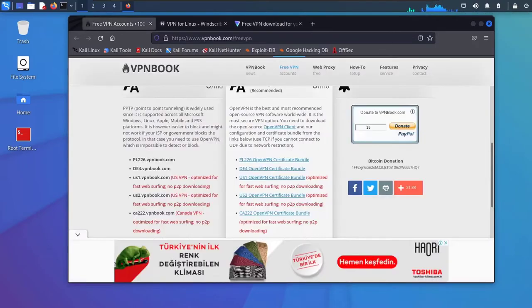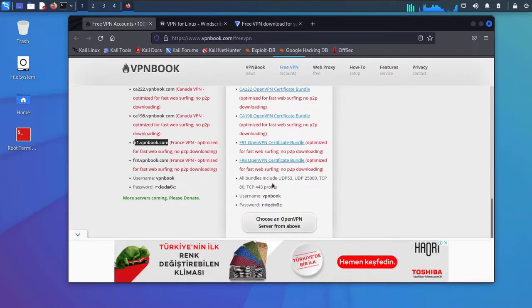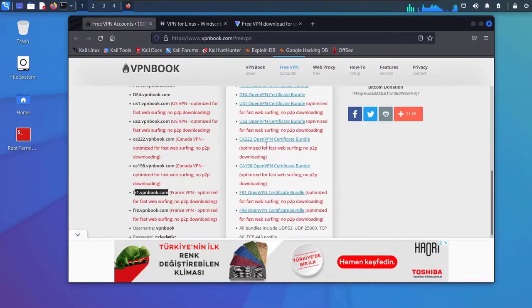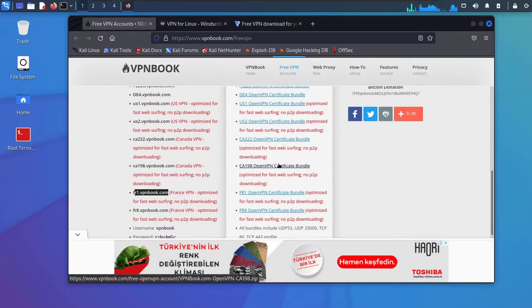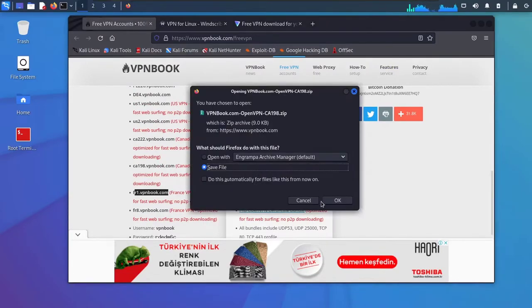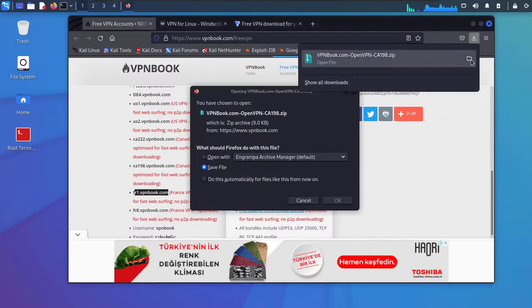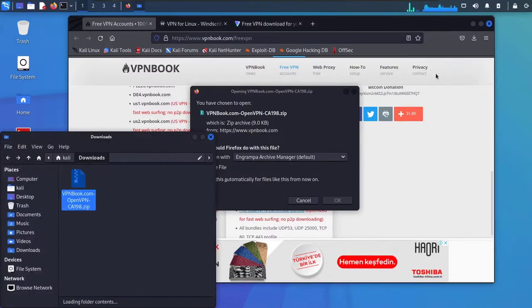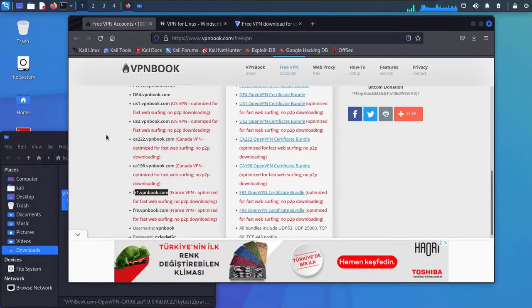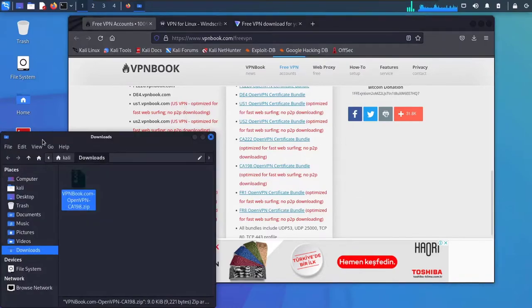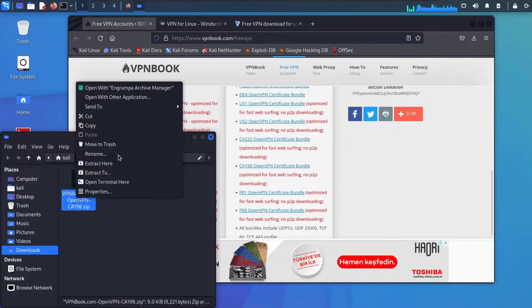Now with OpenVPN, let's try this. Save the file. It has been downloaded. Extract it here.